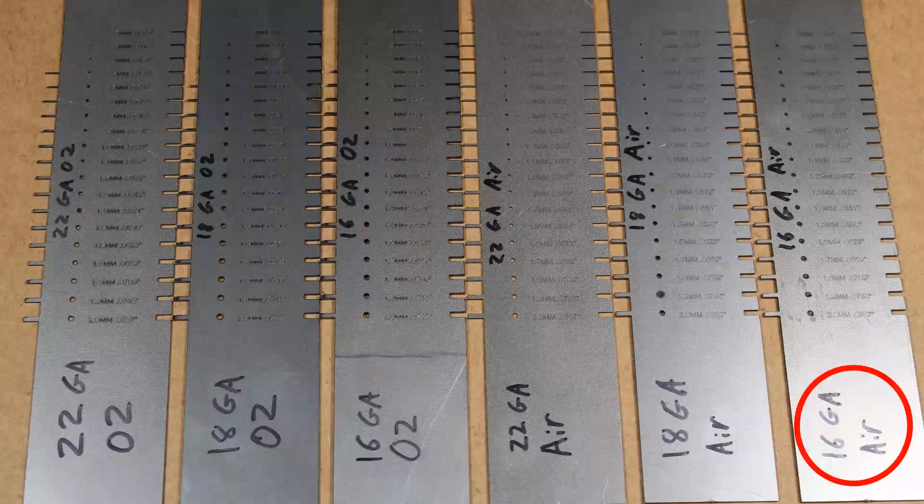16 gauge air, all but the 0.1 millimeter tab are good, just like all the other ones. Holes, for some reason on these, if you hold it up to a light, you can see like a crescent moon around it.